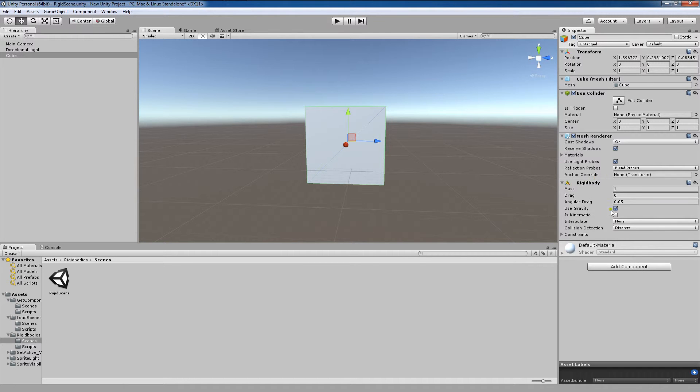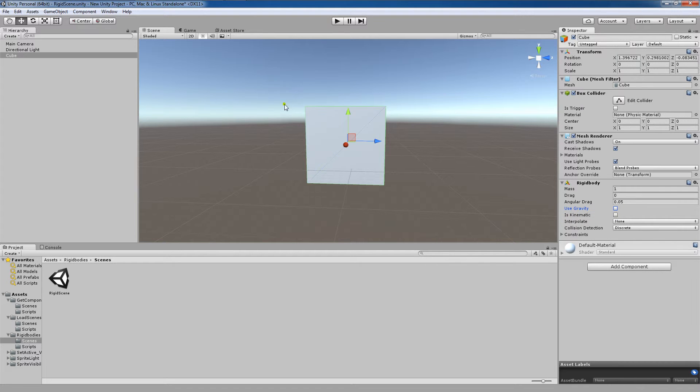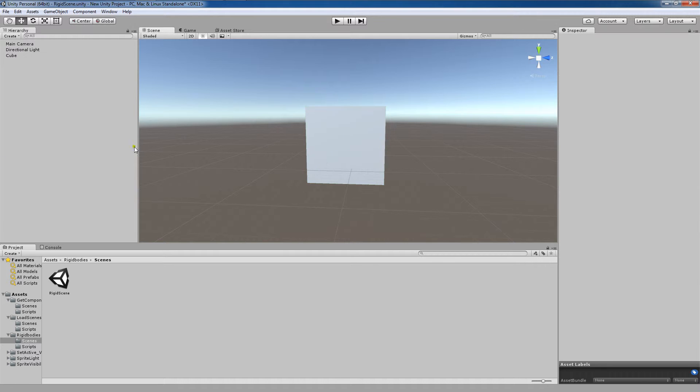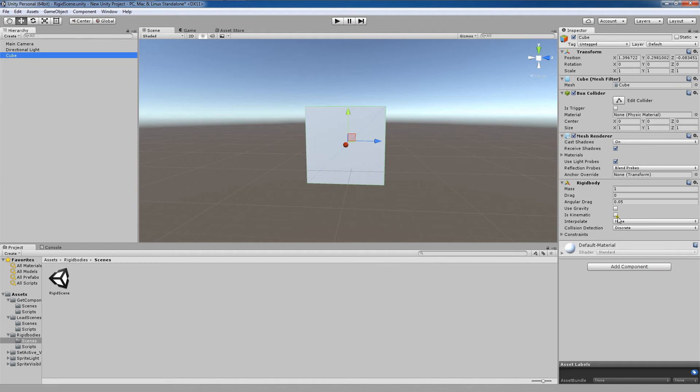Now I'm going to turn off use gravity, but I am going to leave the is kinematic here untoggled as well. So both of these components are untoggled.